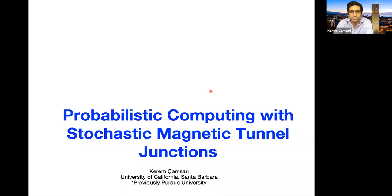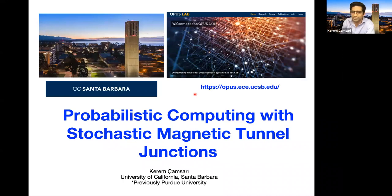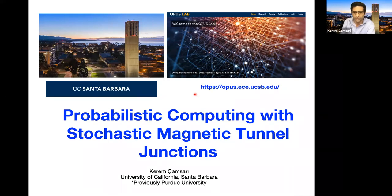Thank you very much Kirill for that introduction and for this invitation to the wonderful online spintronics series. As Kirill mentioned I recently joined UC Santa Barbara, so I'm looking for graduate students and postdocs — if you have interested people please direct them to my website. I'll try to connect to the other nice talks given in this series when relevant, and I recommend going back to look at those talks through the archive of the OSS website.